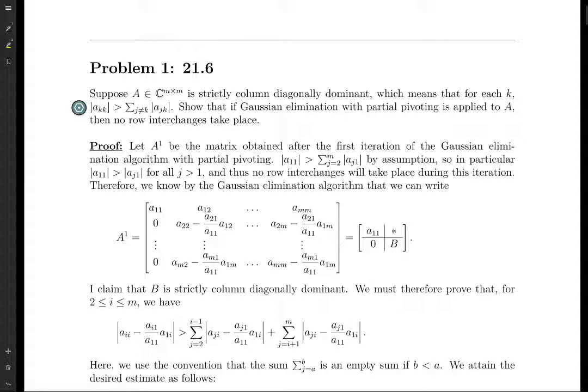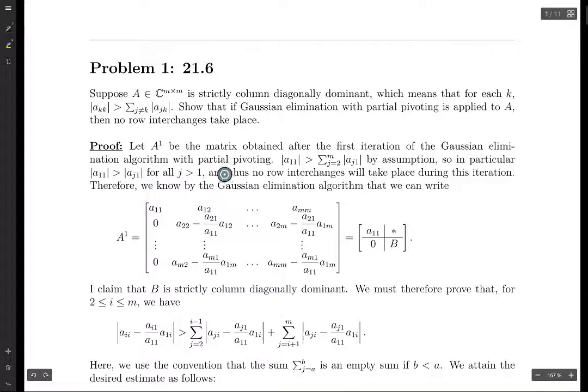So what happens if we do Gaussian elimination with partial pivoting? Let's use A1 to denote the matrix we get after the first iteration. The way Gaussian elimination works is: first we switch rows if necessary, then we do some linear combinations to delete entries below the diagonal in the first column, then move on to the second column, and keep going until we get through the entire matrix.